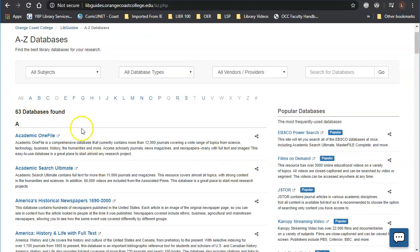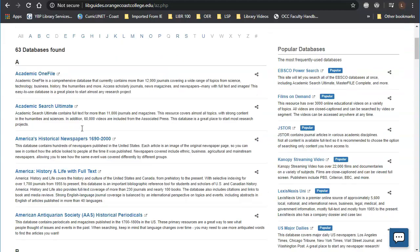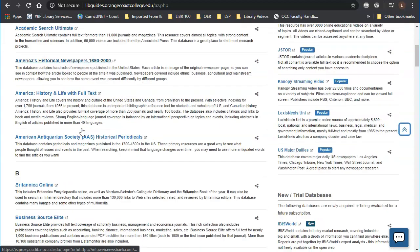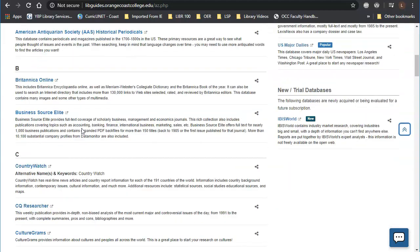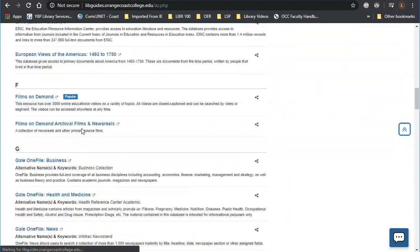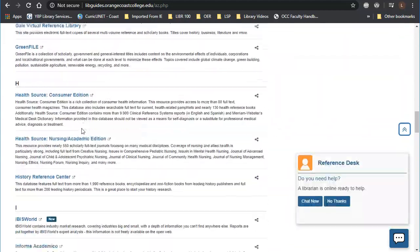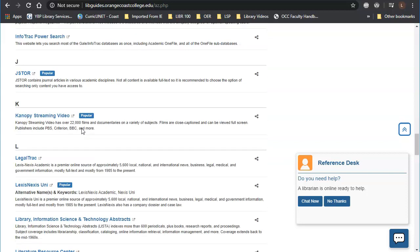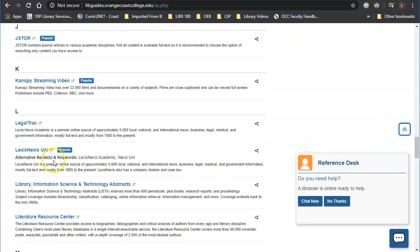So since LexisNexis starts with an L, we can scroll down to the L and we'll find it right here under LexisNexisUni. We can click on that and it's going to take us to LexisNexis.